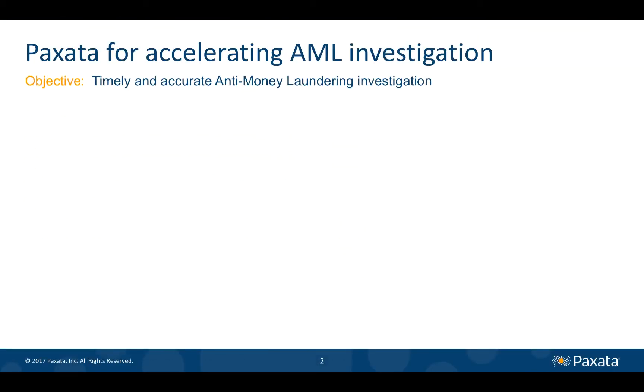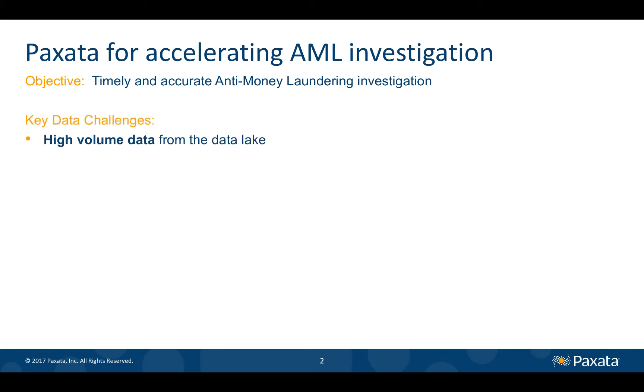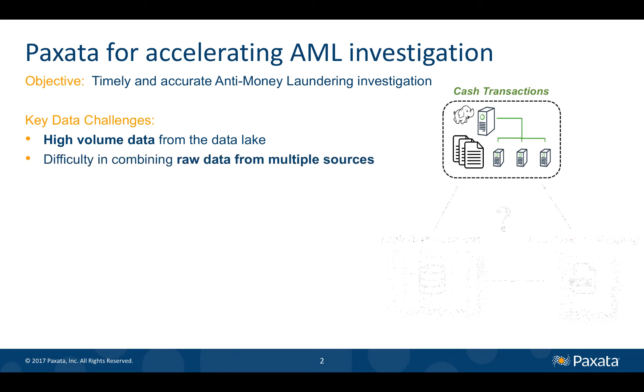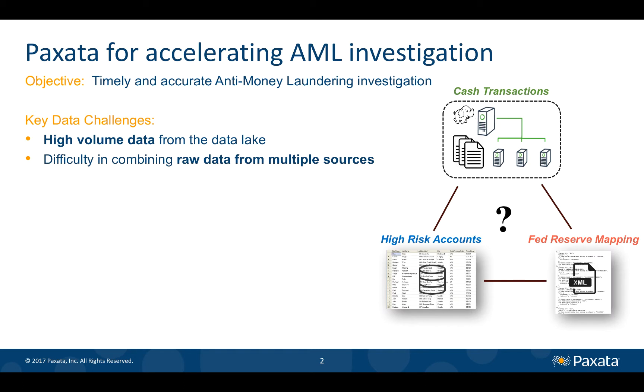To enable this objective, we must address some common and critical data challenges involving high volumes such as our transaction file from the data lake, combining multiple sources such as the database which contains the high-risk accounts table and the Federal Reserve mapping which comes in an XML format from an external source.